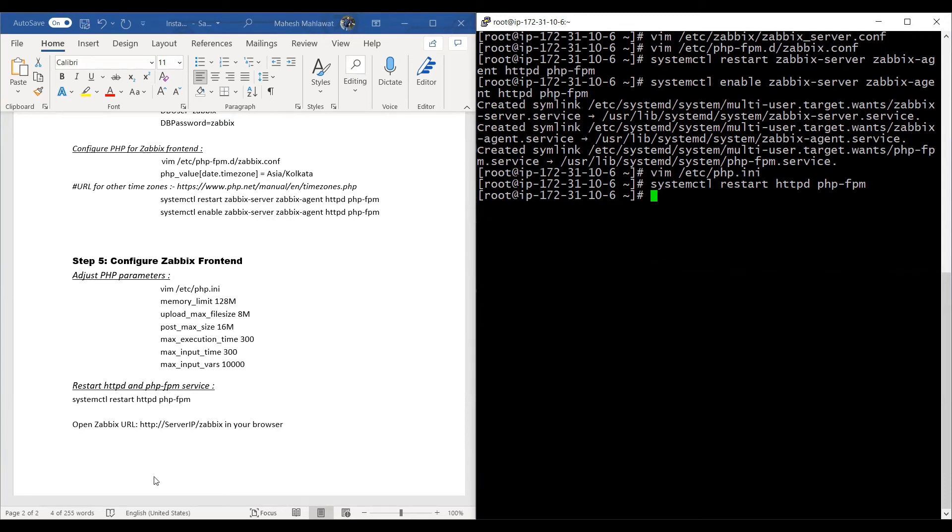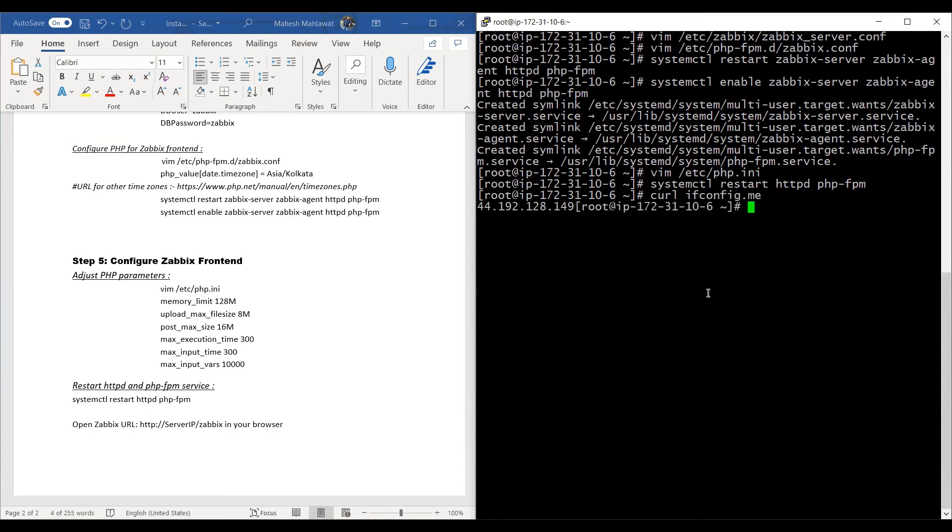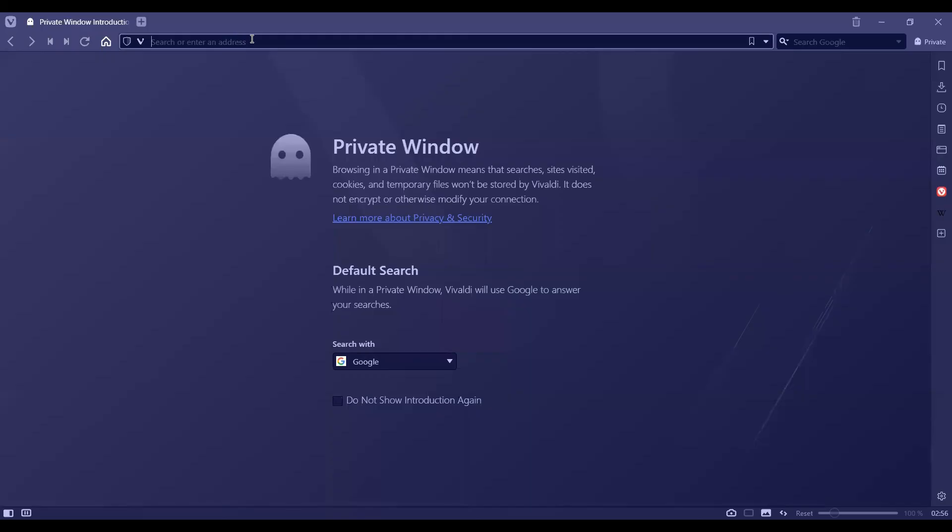We need to have the server IP and then type in this in our browser. So I'll get the IP here of our server. I'll copy this and open a browser, then type in /zabbix in front of it and press enter.